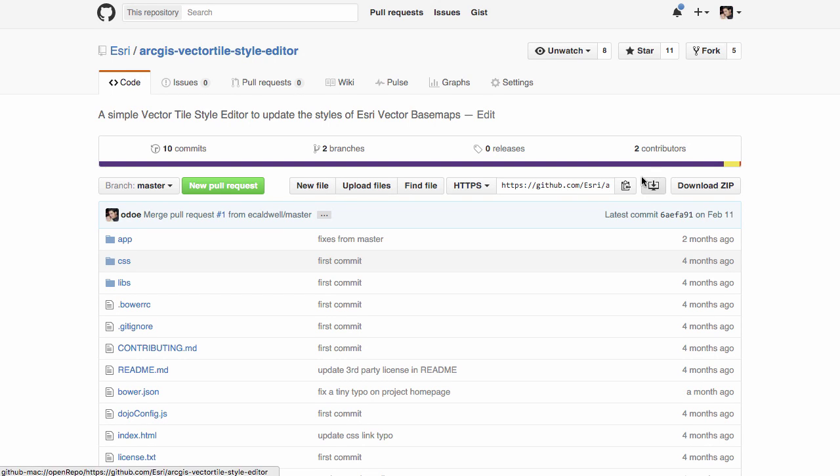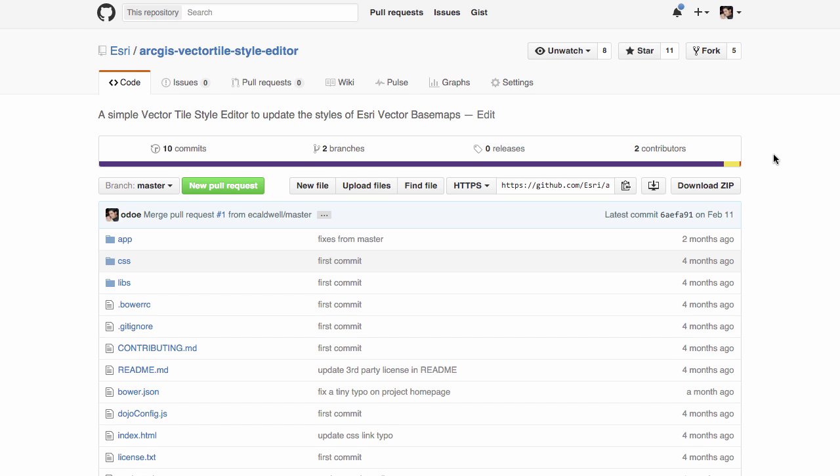Hi, this is Rene Rubelkava with Otonet, and today I want to talk about a nifty little tool on the Esri GitHub account called ArcGIS Vector Tile Style Editor.